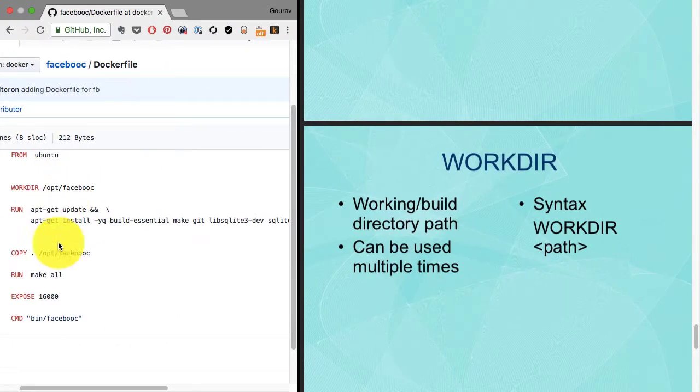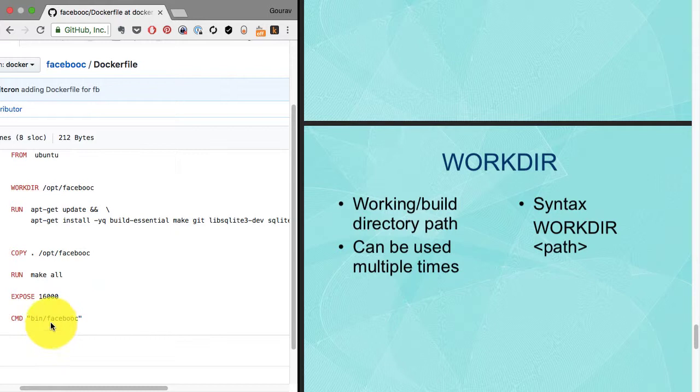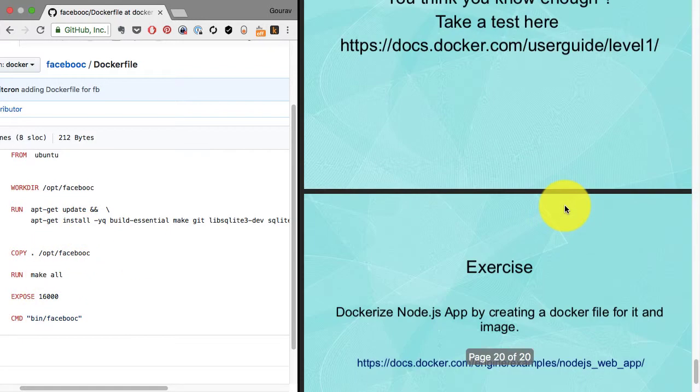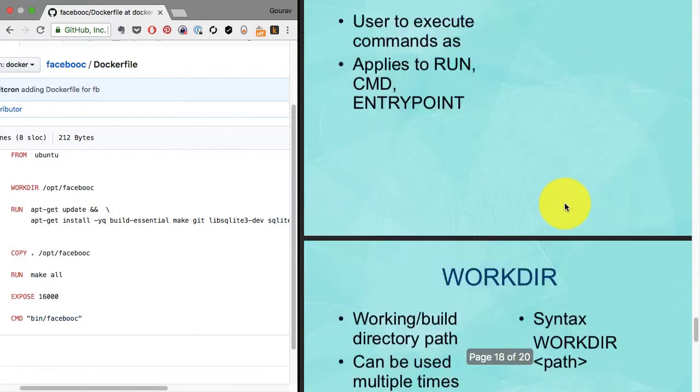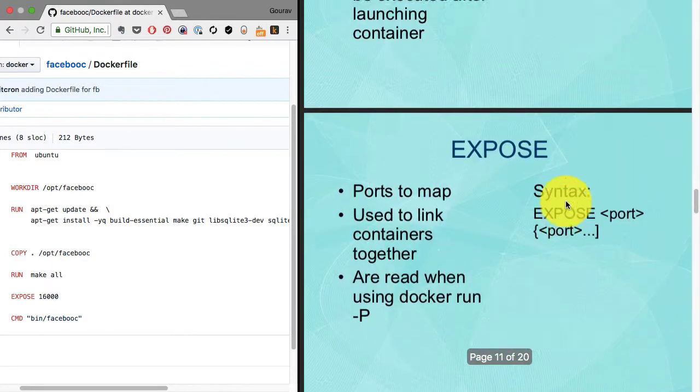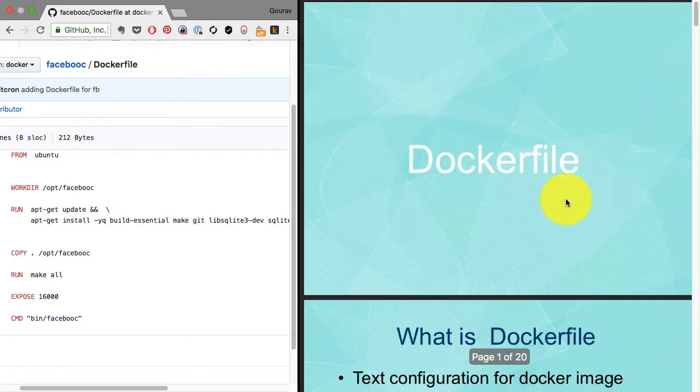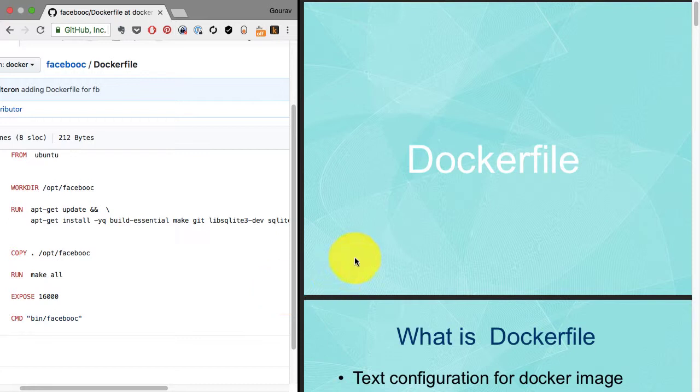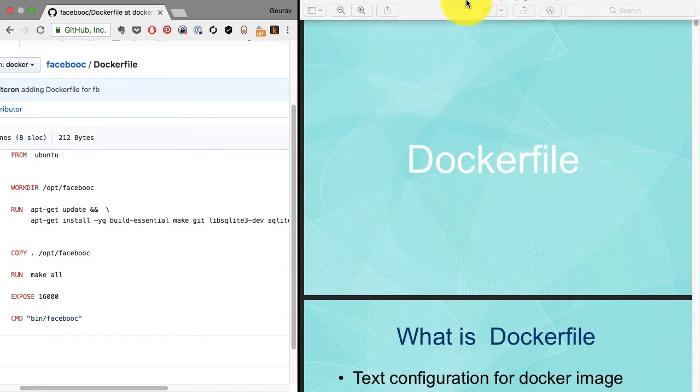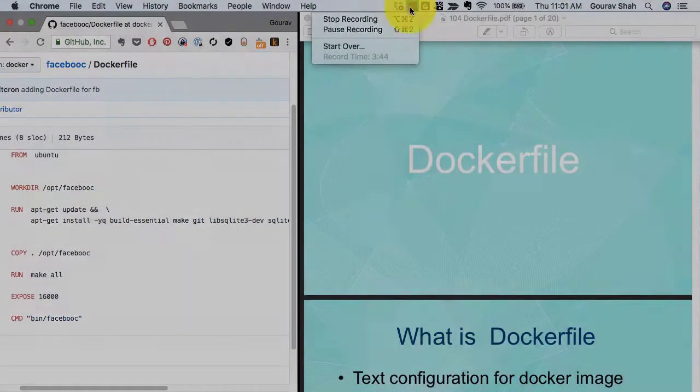Everything runs with respect to the work directory. Bin/facebook runs from that work directory. That was a very quick dive into the Dockerfile, mainly to explain the Dockerfile that we have used in the previous lesson to generate the image.